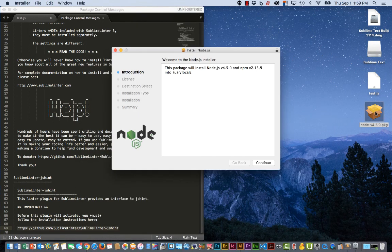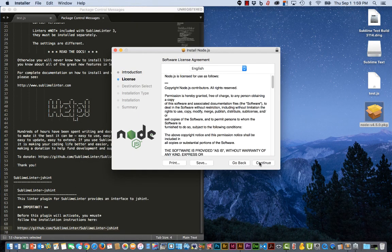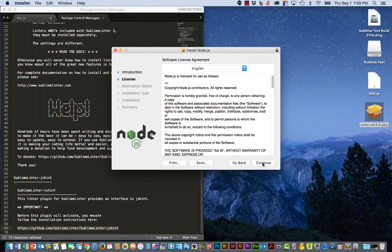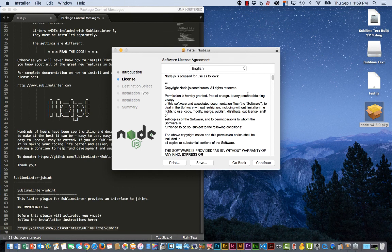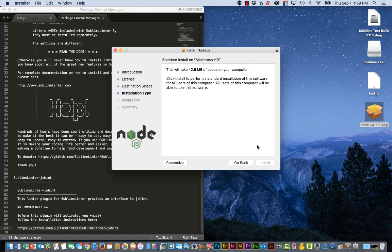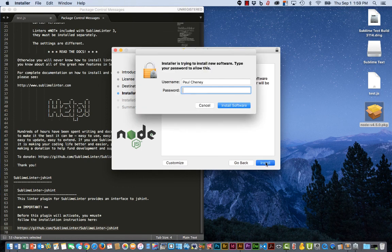Double click the Node.js package. Click continue. Click continue. Wait for it. Agree. And install. With your password.